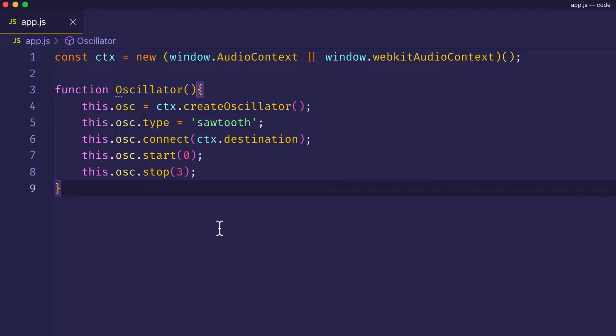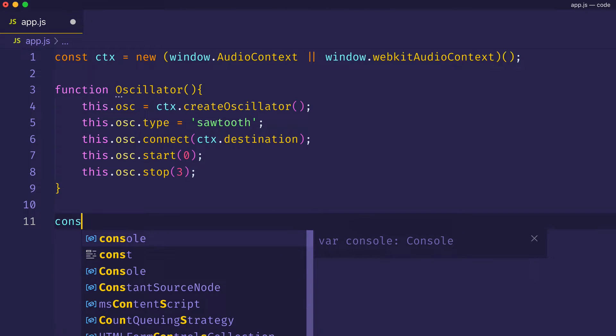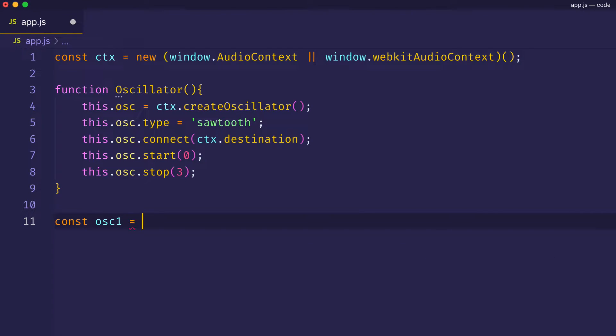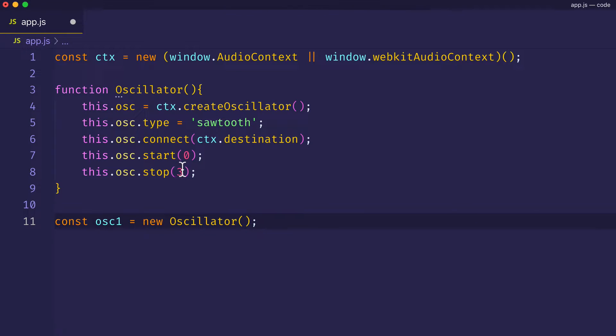We'll give it three seconds so that we have enough chance to hear the result of the detuning, which we're going to apply. Now, the reason that we're using the this keyword here is that when we invoke this function, we'll be doing so with the new keyword. Let me show you what I mean. Let's create a const osc1 and assign it to calling this oscillator function with the new keyword. In this case, the object that's returned from invoking this function will be assigned to osc1. And therefore, osc1 is what the this keyword will be referring to. And so all these properties here will become properties on osc1. And you're going to see why this is actually useful right now.